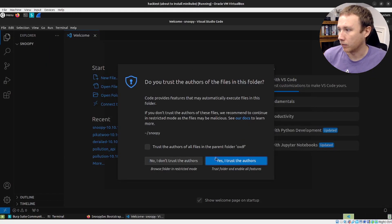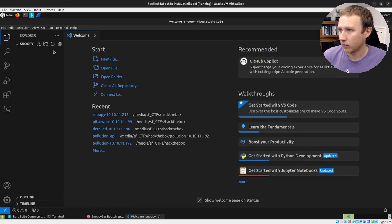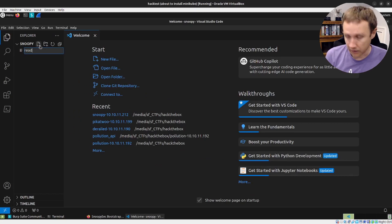I keep proxy set here with patterns so that anything going to a 10 dot or a Snoopy dot HTB domain goes through burp. And here's the return of PK, which is the magic bytes for zip. So we have a zip archive coming back here, a raw zip archive. And you can see Etsy password is in there. Cool. So how are we going to code this up? I'm going to open up VS code. And I will trust myself. I will add a read file dot py.